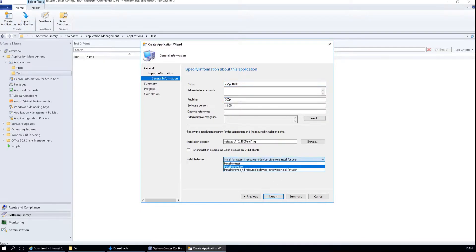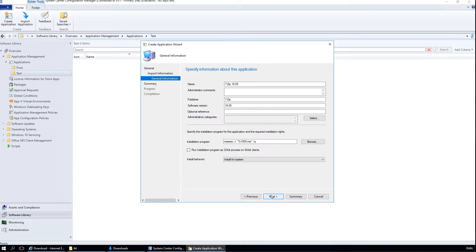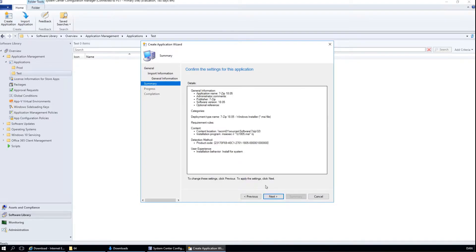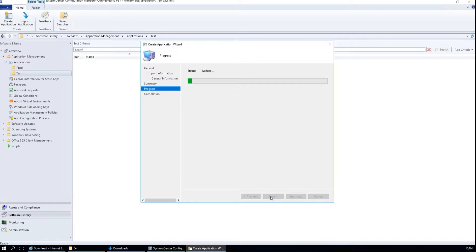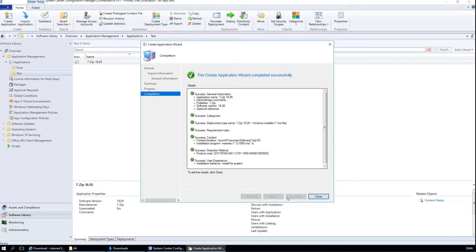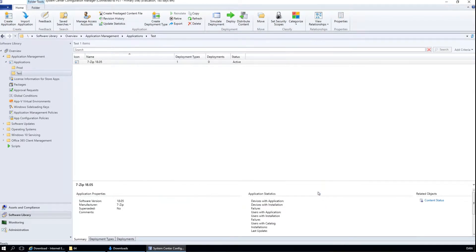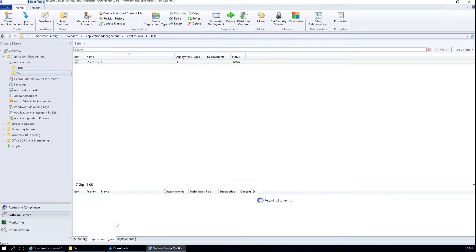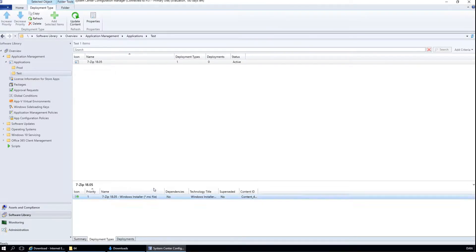I like to set it to install for system. And click close. Now we have our 32 bit version of 7zip.